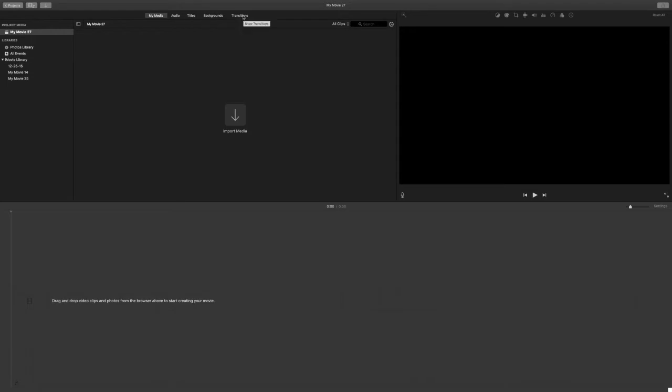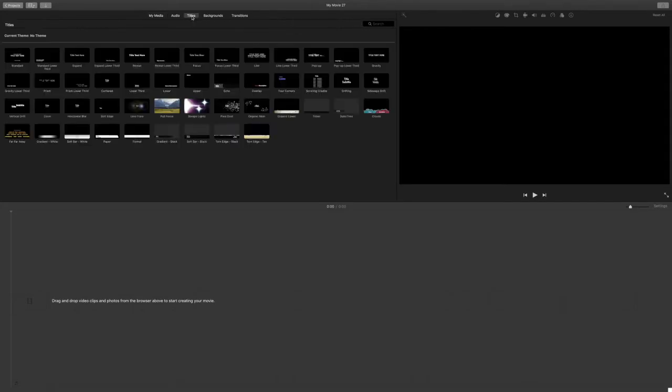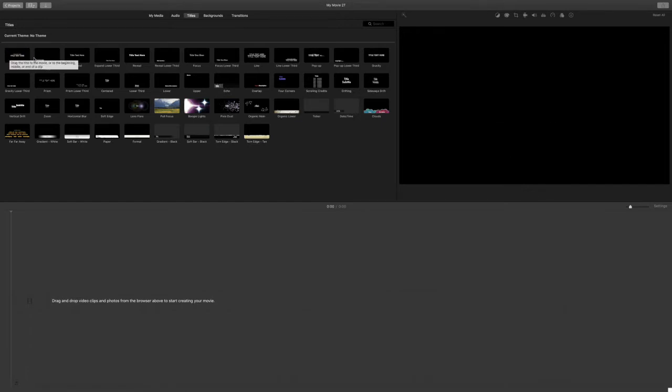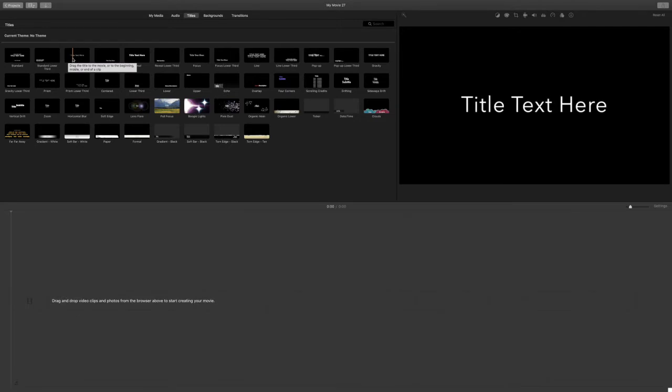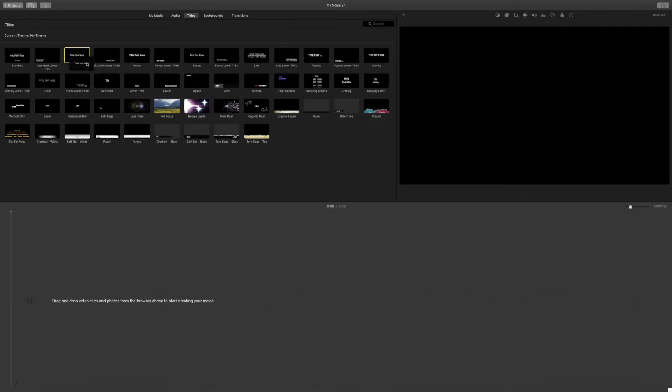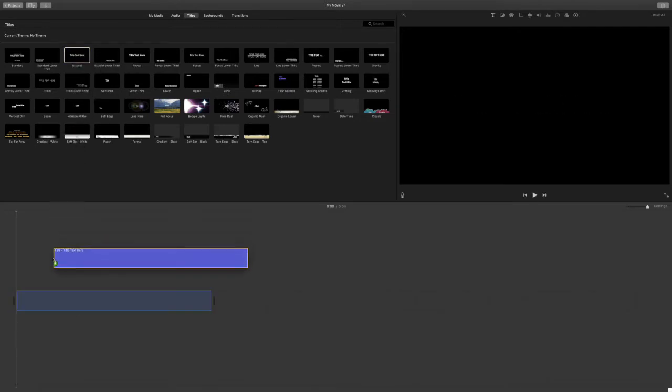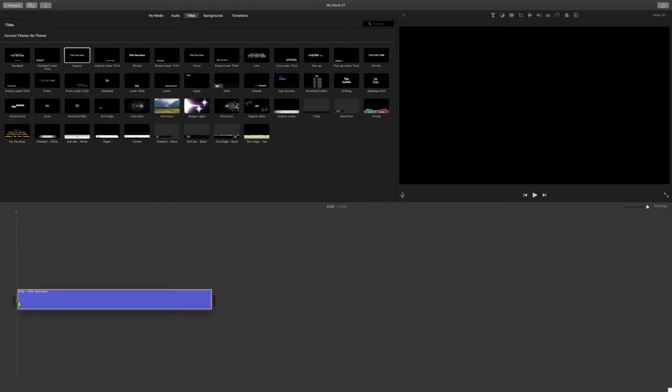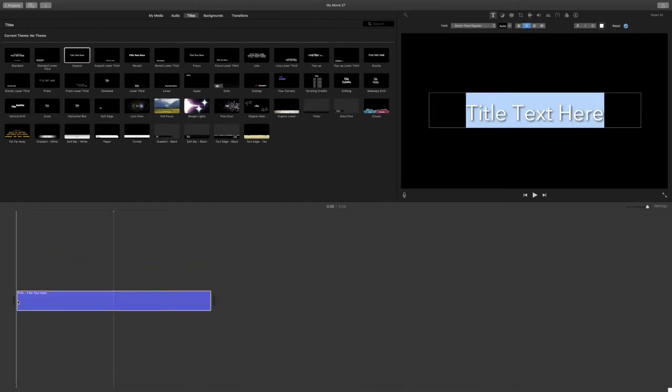Then go and click on titles. This will bring you to this page where you can see there's a wide variety of titles to choose from. Bring your mouse over each title to preview it. I'm going to choose this one. Click and drag the title to bring it into your timeline and release.